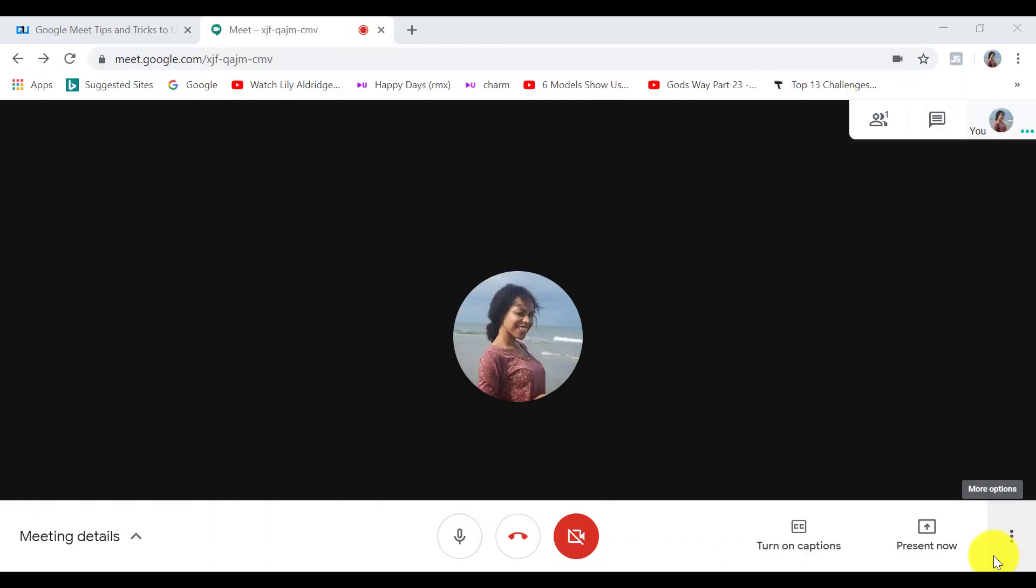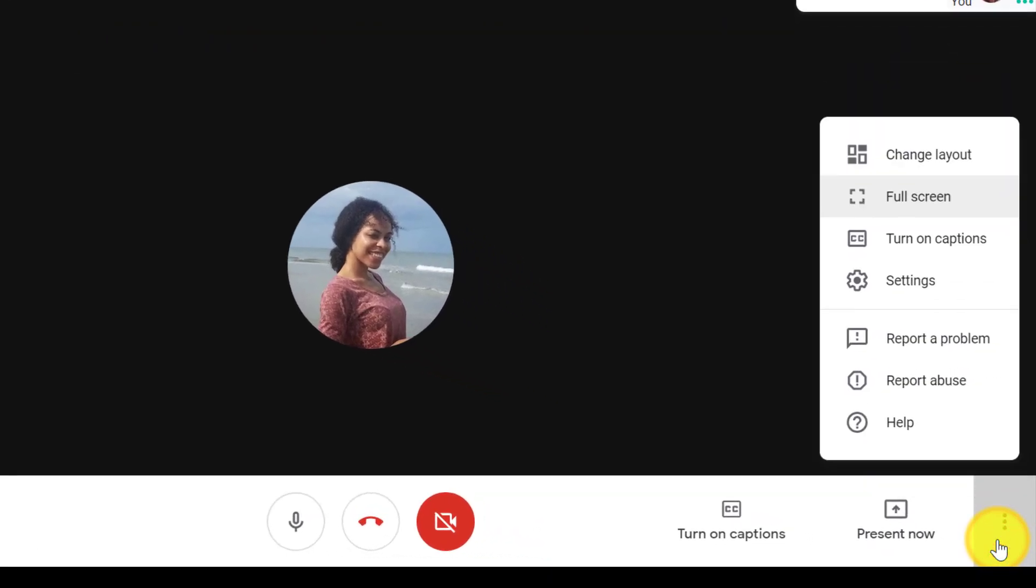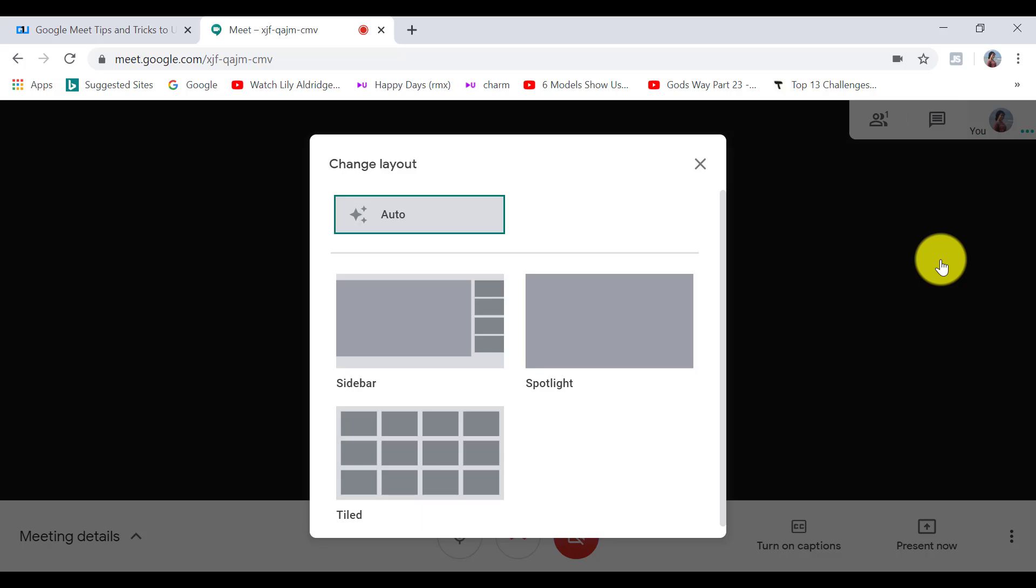Now on the far right hand corner, when we click on the more options icon, we have several options. Right at the top is the change layout option. And this lets you customize the chat windows layout according to your preference.